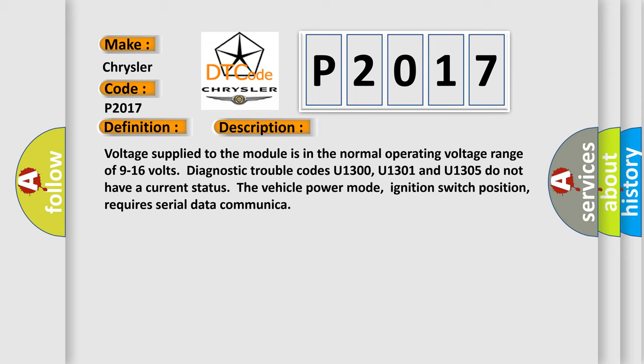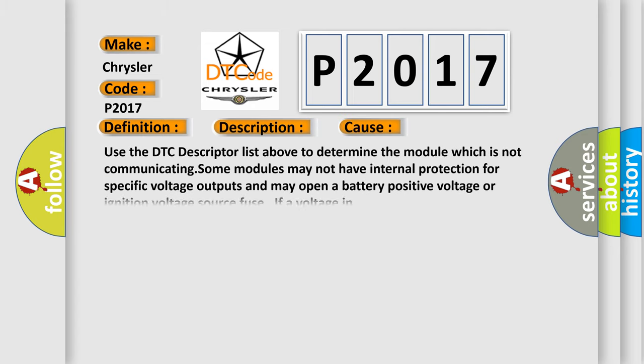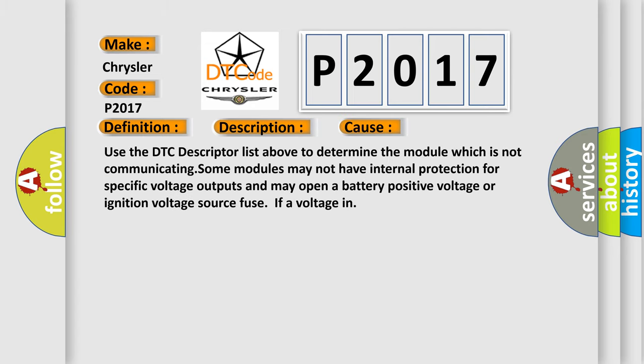This diagnostic error occurs most often in these cases. Use the DTC descriptor list above to determine the module which is not communicating. Some modules may not have internal protection for specific voltage outputs and may open a battery positive voltage or ignition voltage source fuse if voltage is in.